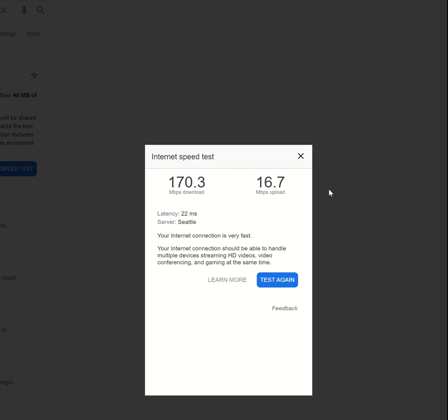I'm super happy with this. If you want more speed tests done from a different website, just let me know. Thanks for watching!